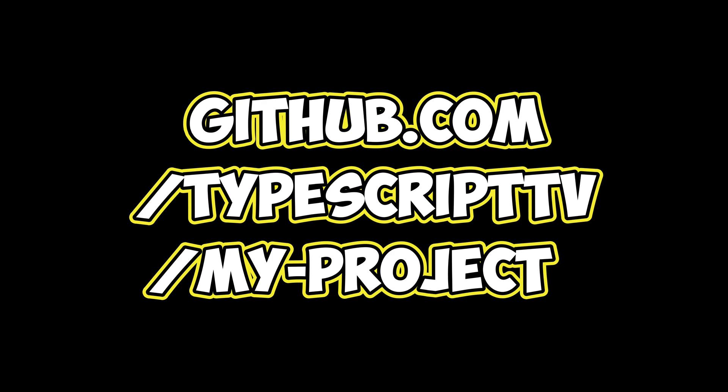Thank you for taking the quiz. You can find the code examples featuring void, any, unknown, never and a custom type on GitHub. Feel free to take a look and I'll see you in the next video.